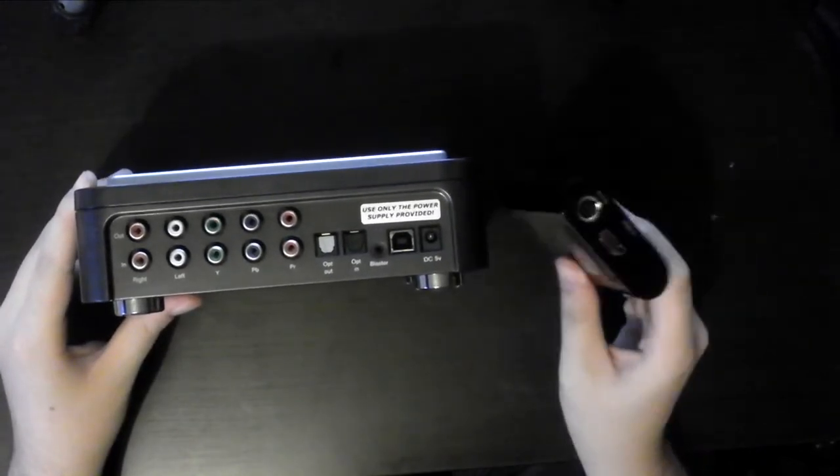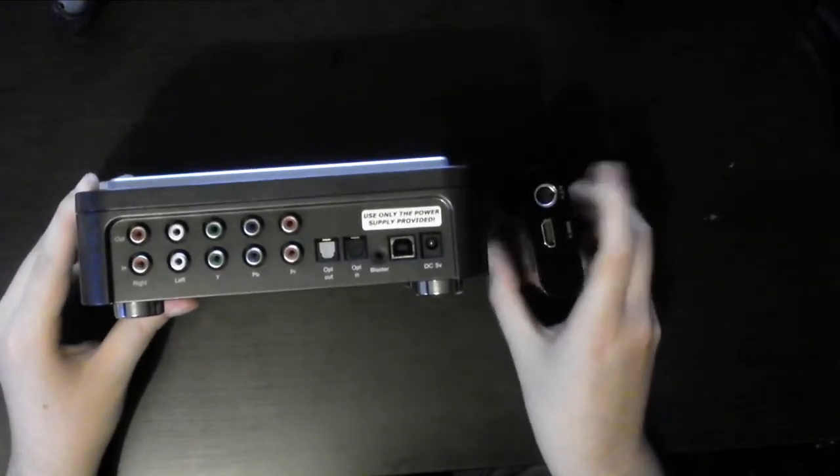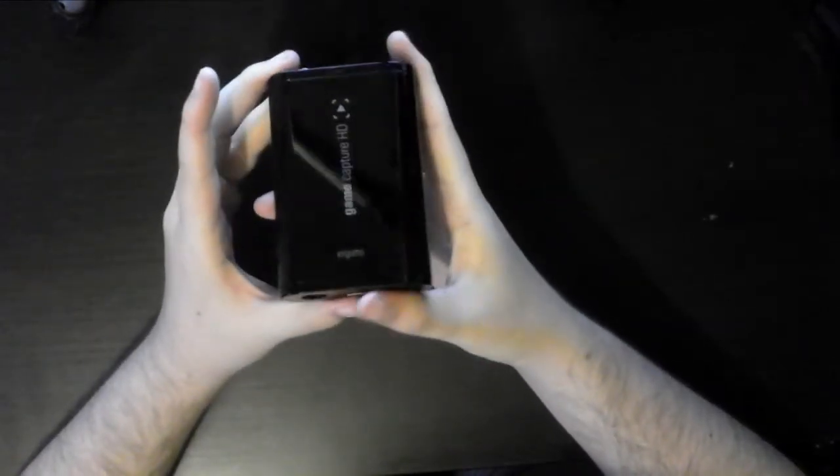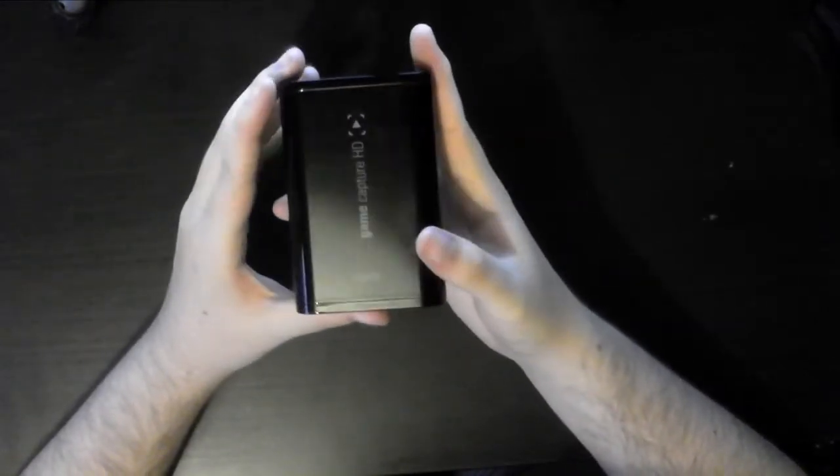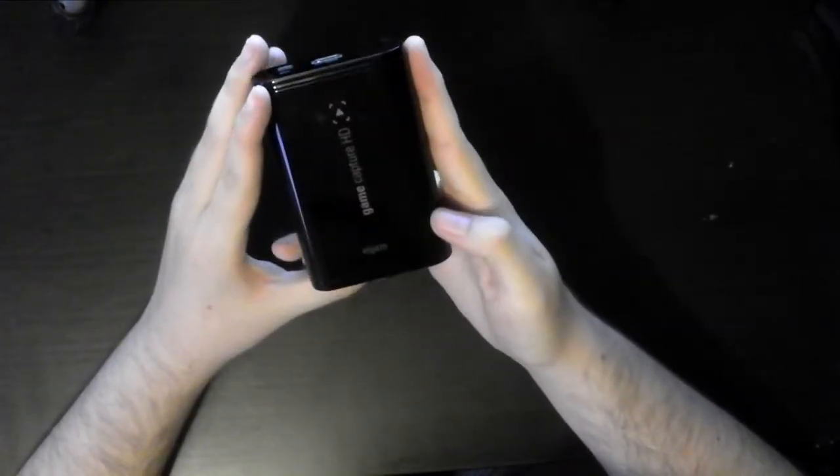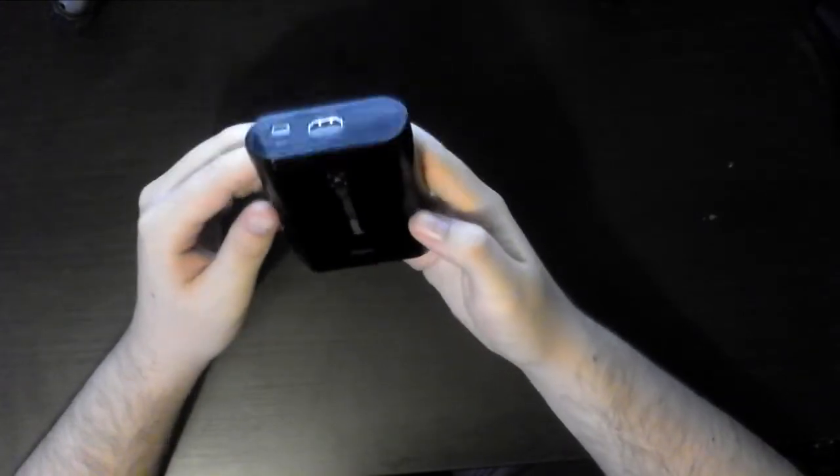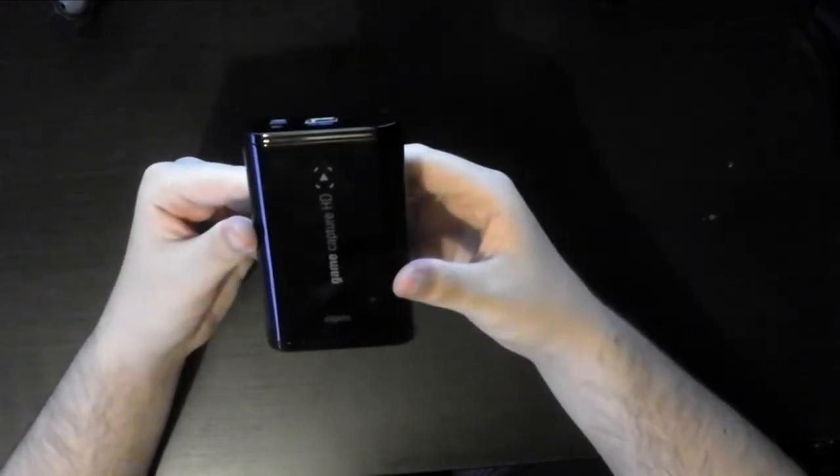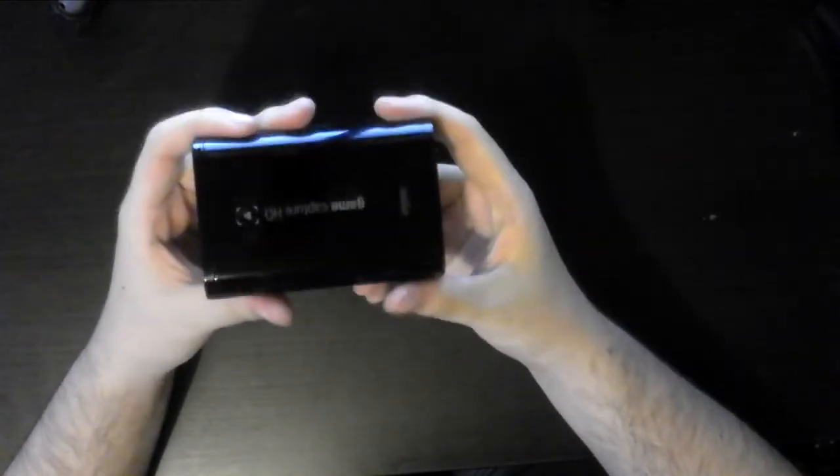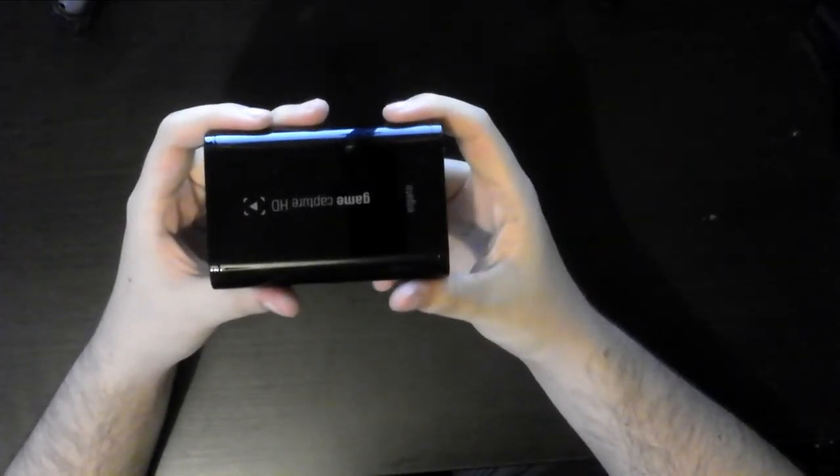So that's pretty much it. Hopefully you guys have enjoyed this unboxing video of the Elgato Game Capture HD. If you guys want to see more unboxing videos, then please tell me down in the comments. Because whenever I get something new, something tech-like, I might do an unboxing of it. And if you guys enjoyed it, then I guess tell me. But anyway, thank you for watching this video. And I will see you guys later. Goodbye.